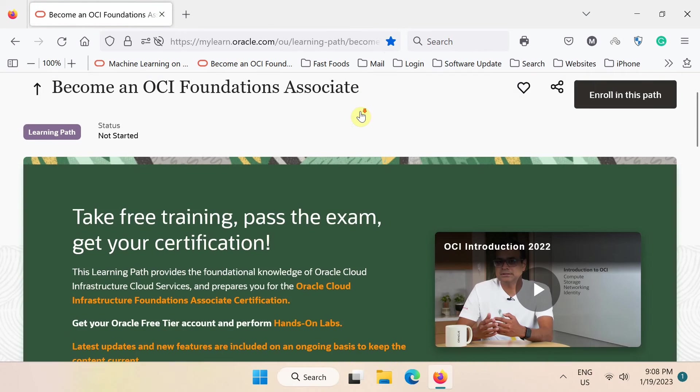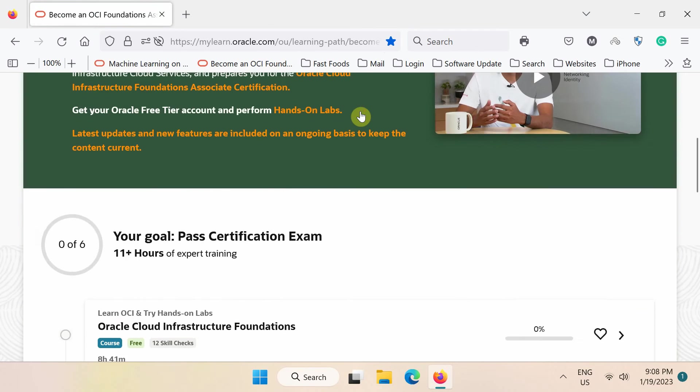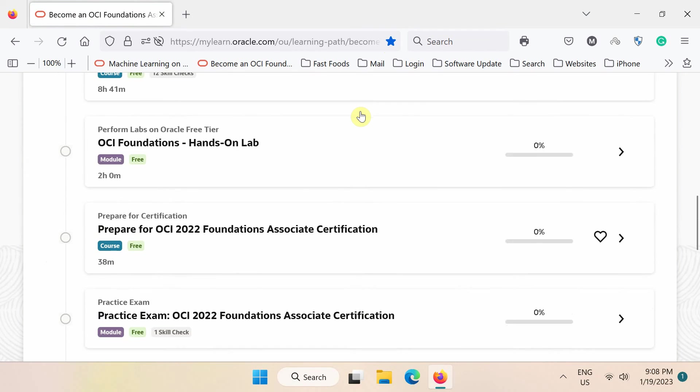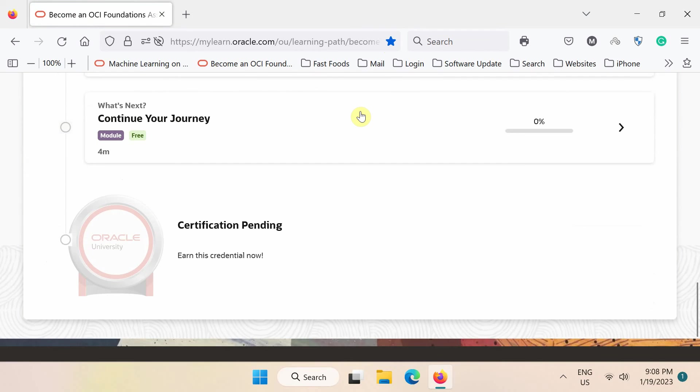Next, on this page, you can watch all the training videos before taking the certification exam.